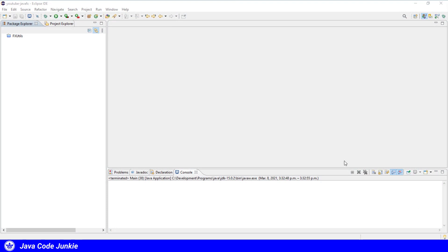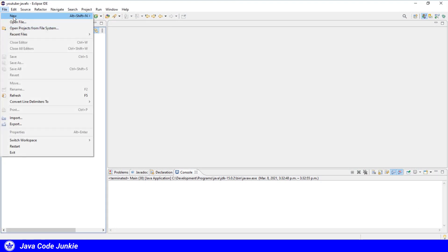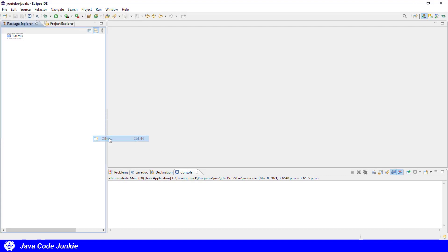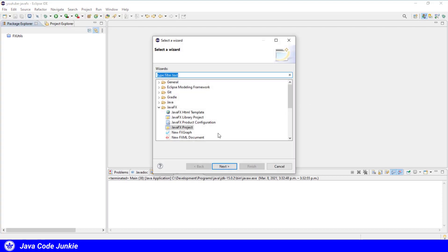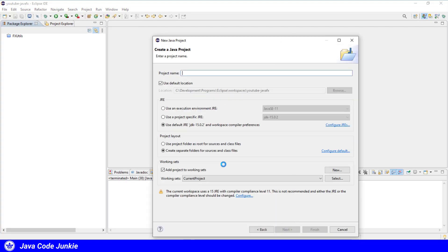In Eclipse, let's create a new project. So File, New, Other, JavaFX project, click Next.